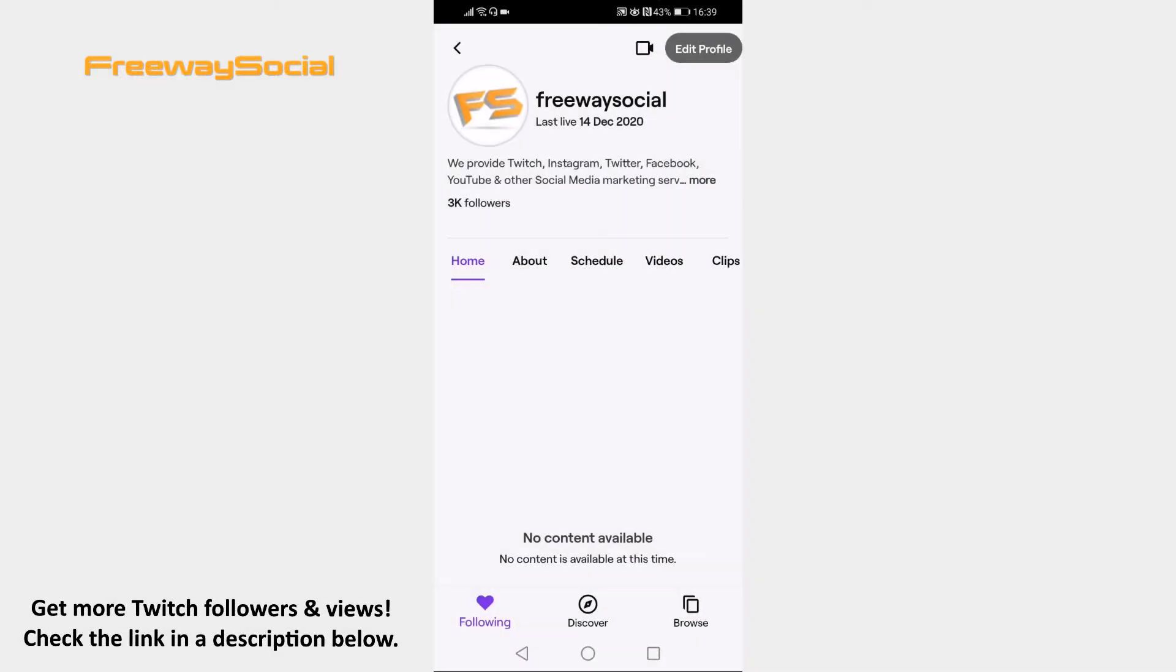Want to unsub from someone on Twitch using your mobile device? You can easily do so. Just follow these steps and you will learn how to do it.